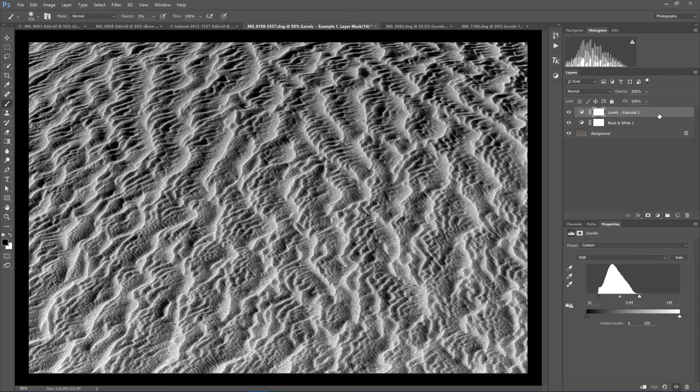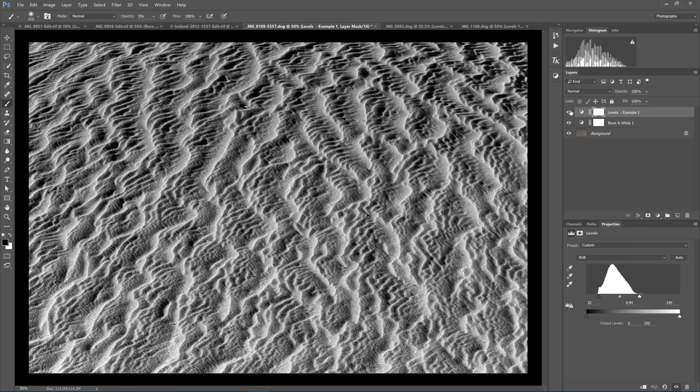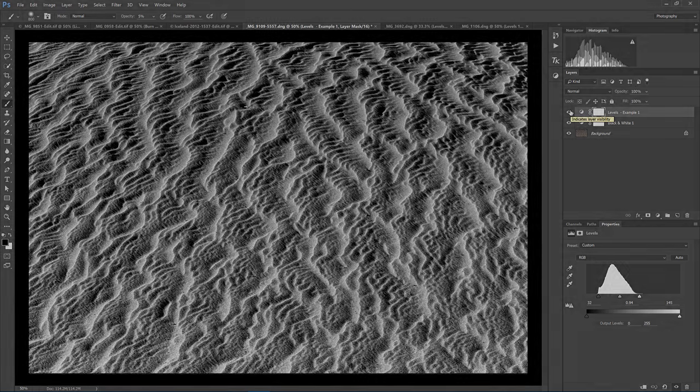So you can see with a single Levels Adjustment, this photo was transformed from being very flat and gray to having significantly more contrast and pop.